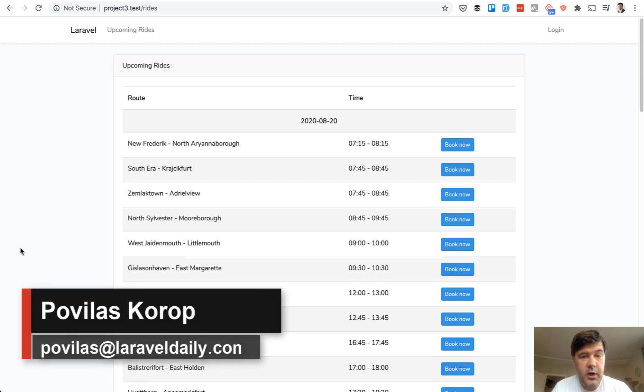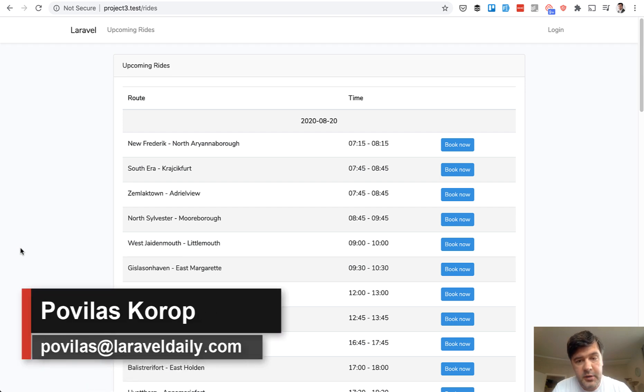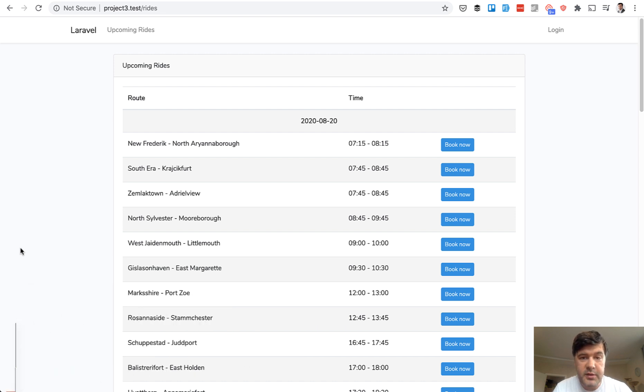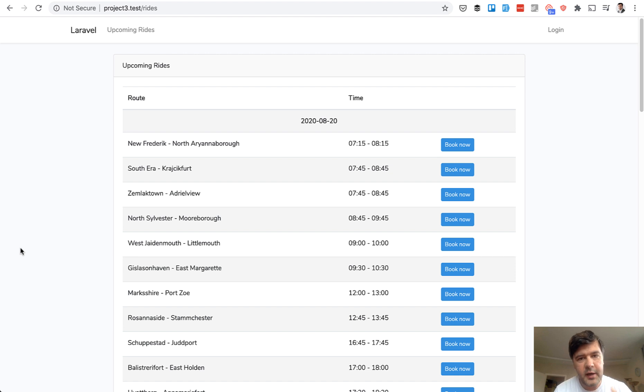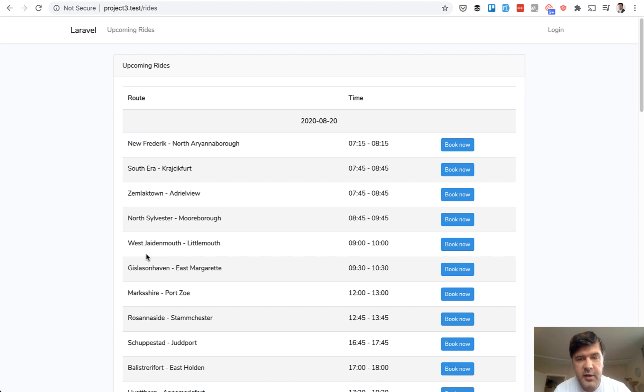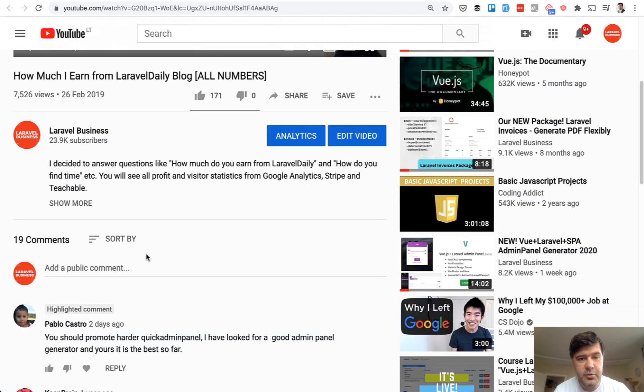Hello guys. Today we're having another demo project in Laravel. The code will be available on GitHub and this time it's about bus rides to be booked by users and approved by administrators. You can see the homepage of that project on the screen. But before we dive in, some backstory.